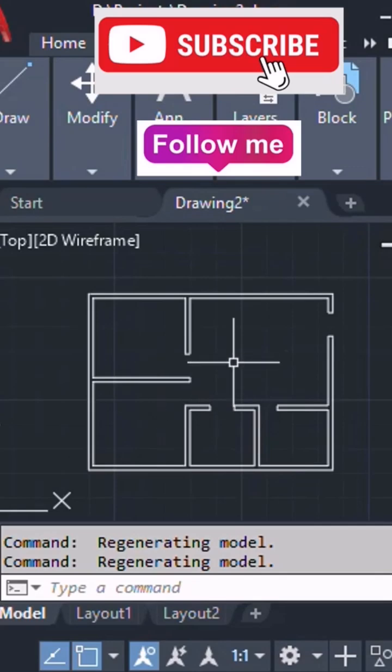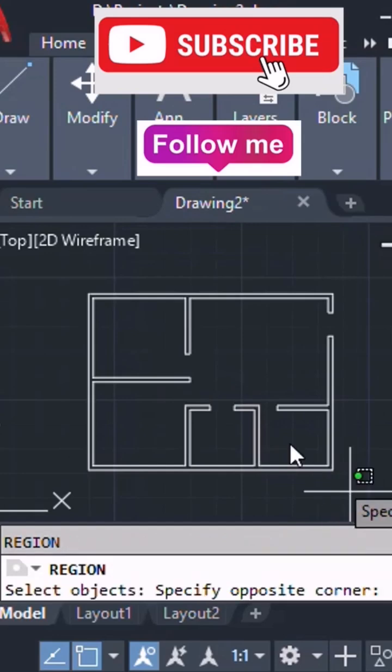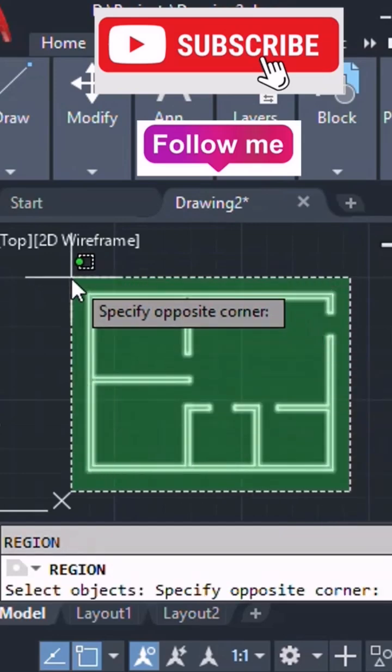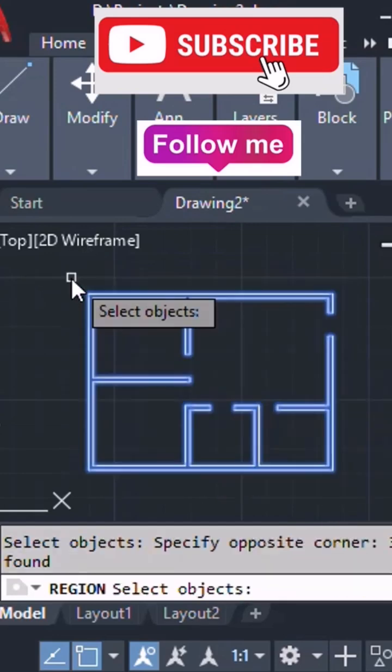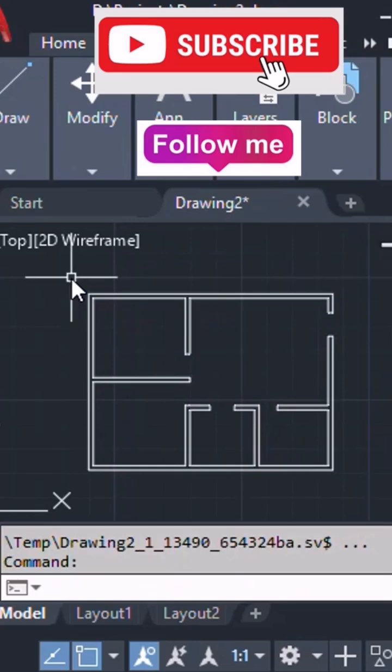Okay, first what we have to do, we need to create the region. So region, select the entire object, entire segments and lines and create.